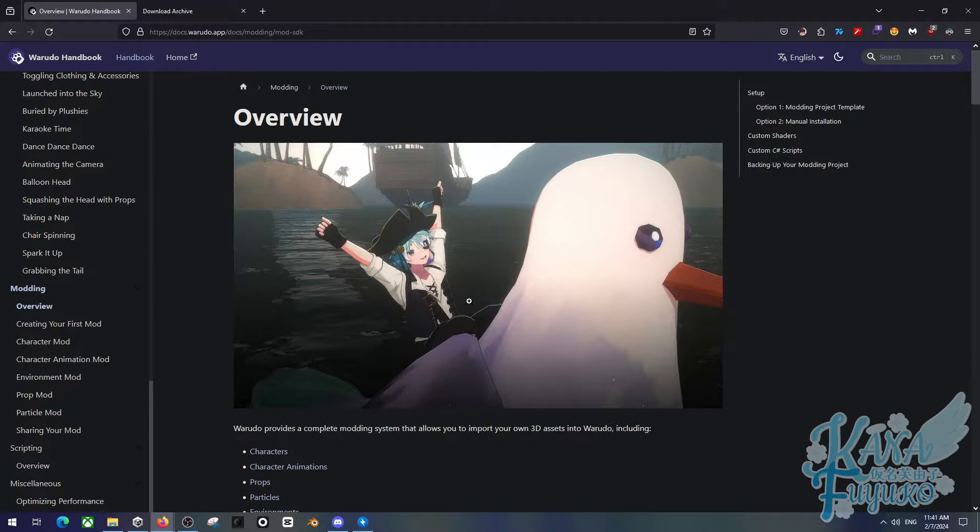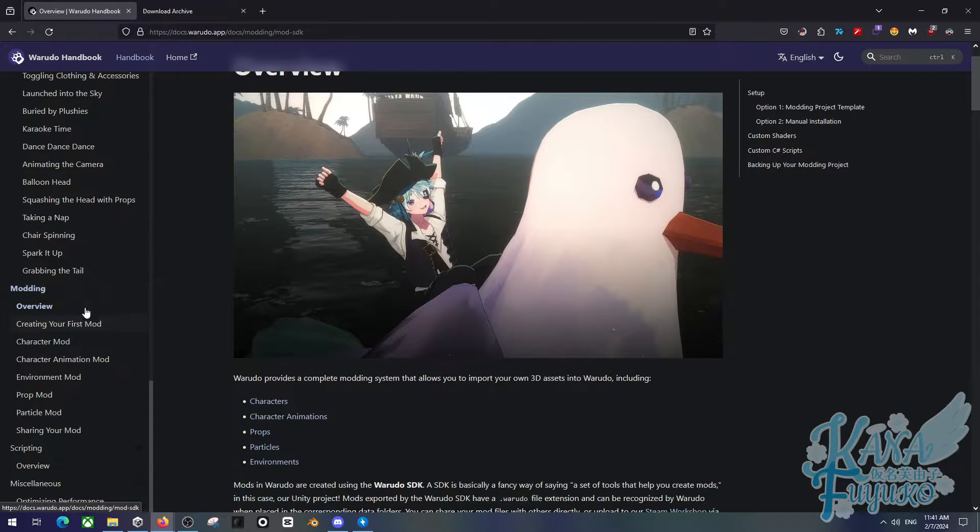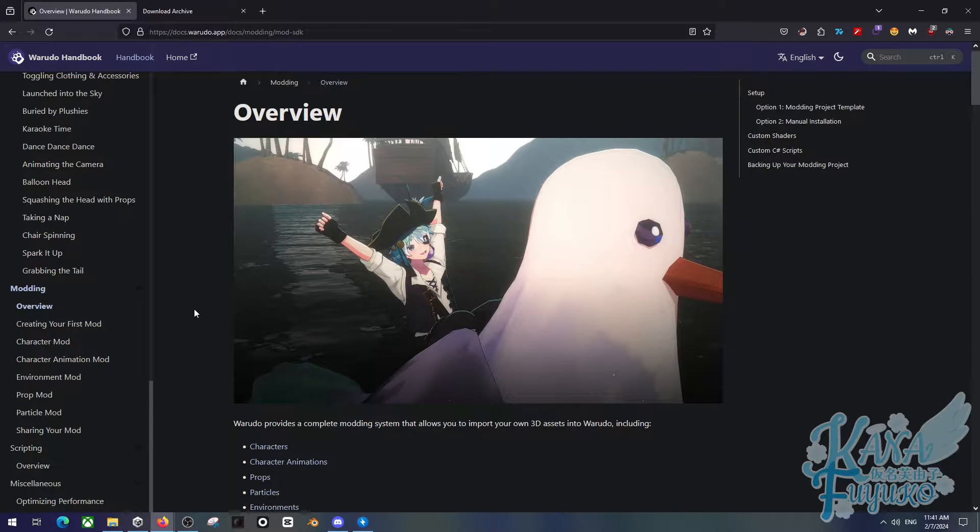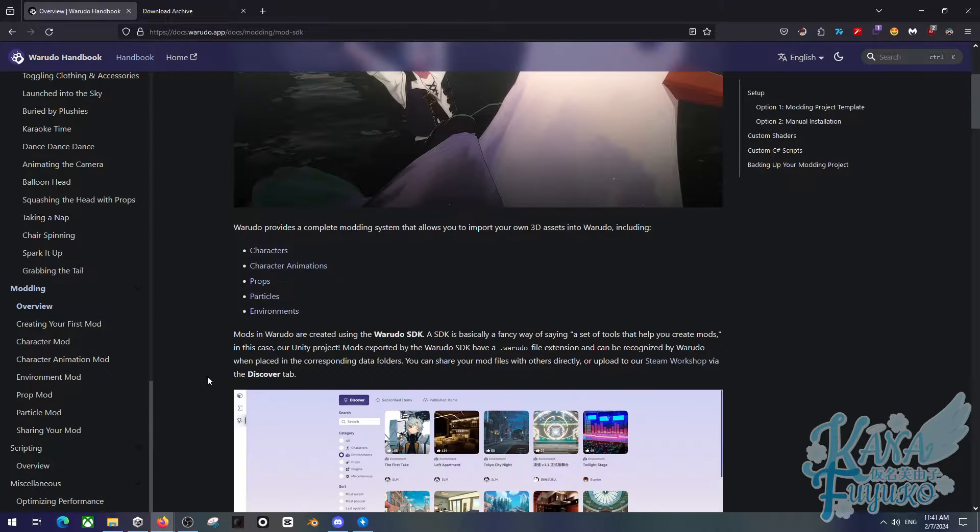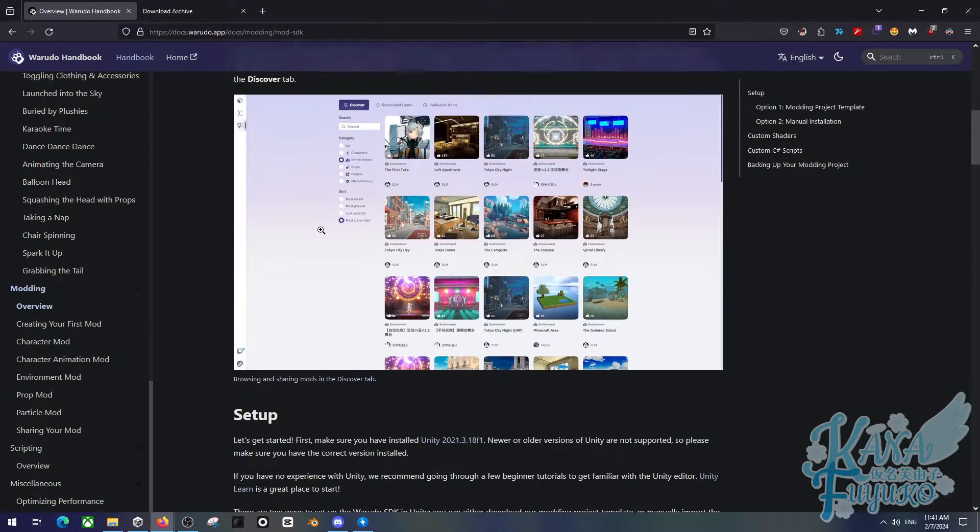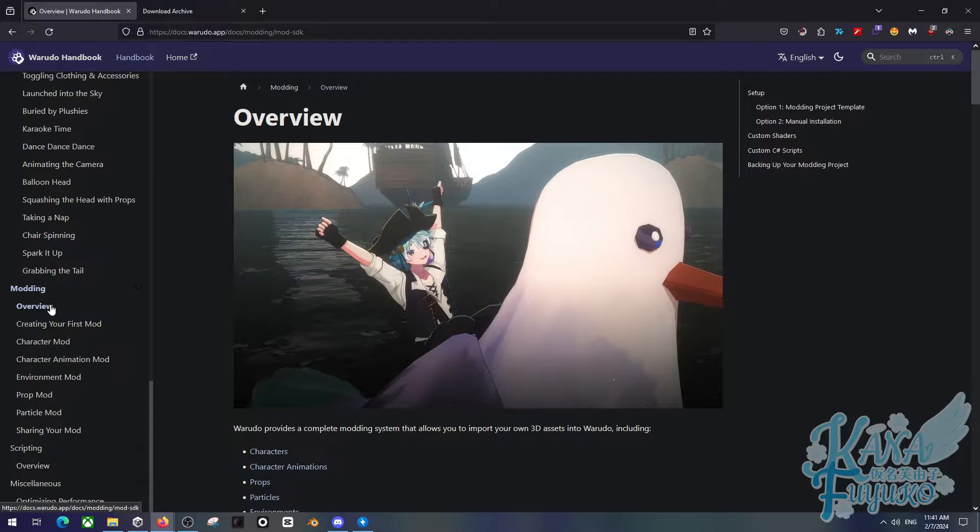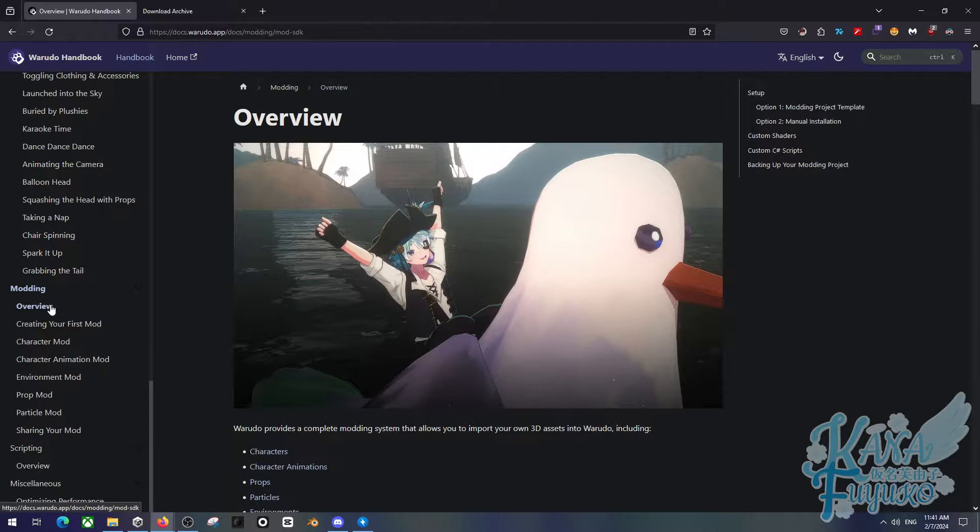Now, if you want the written version of this tutorial, please check out the Warado documentation, as there are written versions of this tutorial. You can scroll through under modding and overview, which all the links are in the description, especially the direct download to the Warado SDK.